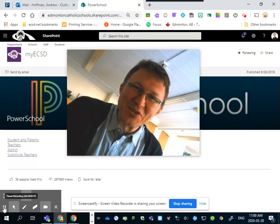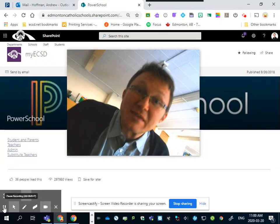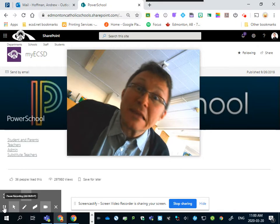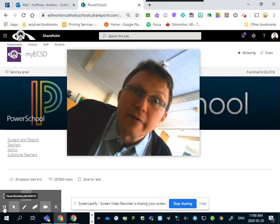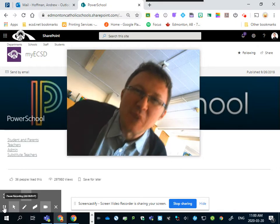Hello St. Gerard students and families. Mr. H here with some tips for making this time in self-isolation as pleasant as possible.